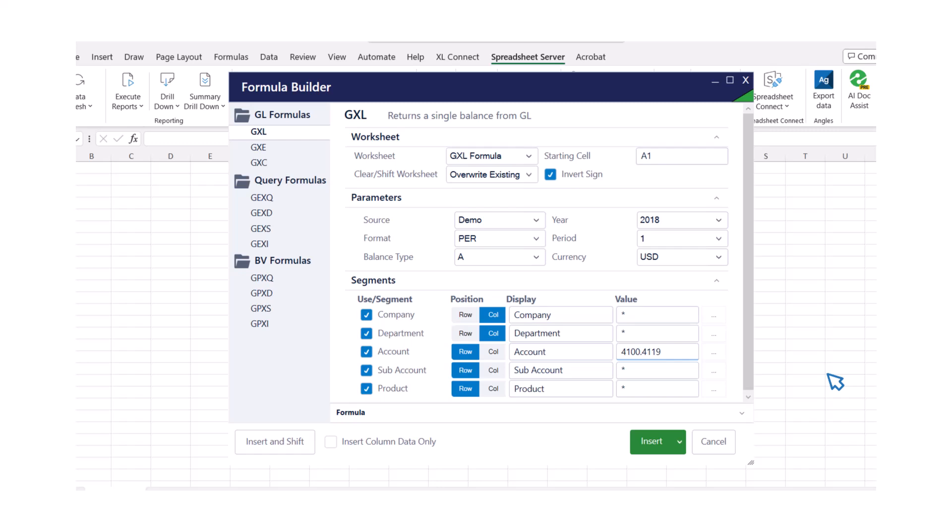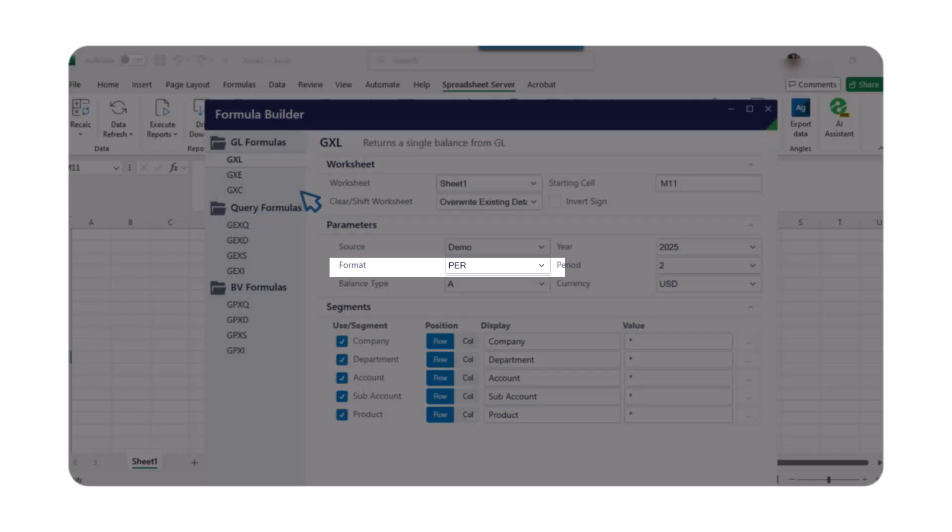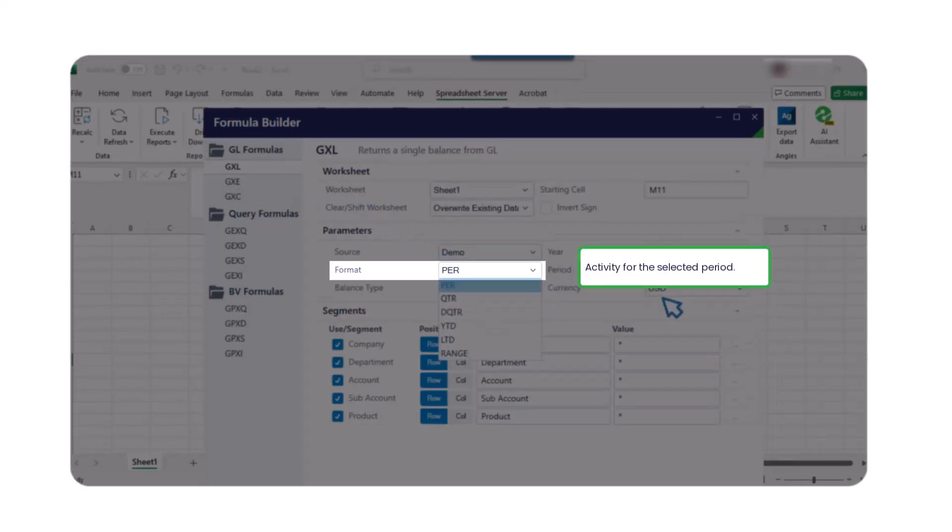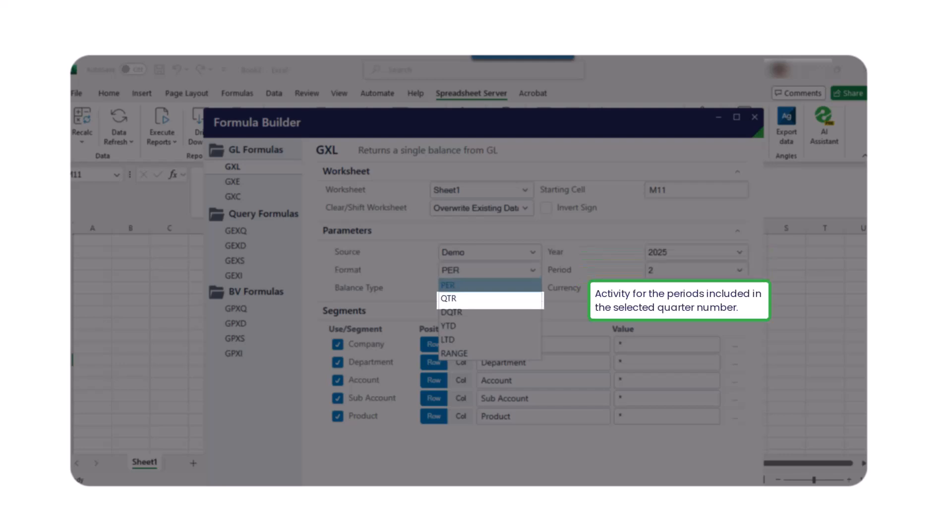A GXL formula retrieves account balances in a specific format for a reporting period. Here are the format types you can use. PER is the activity for the selected period. DQTR stands for the activity for the periods included in the selected quarterly quarter number.